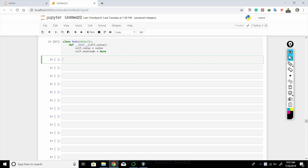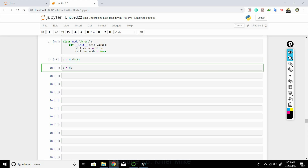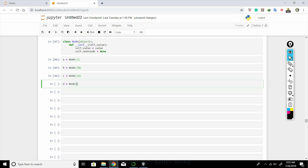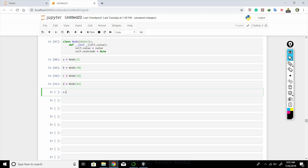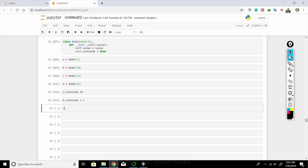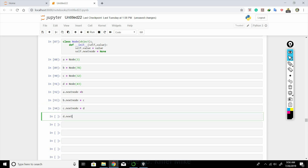Now we create a sequence of four nodes: a = Node(3), b = Node(78), c = Node(32), d = Node(43). Then we link them: a.next_node = b, b.next_node = c, c.next_node = d, d.next_node = None.